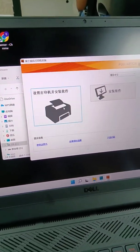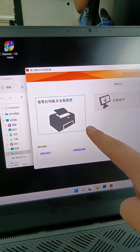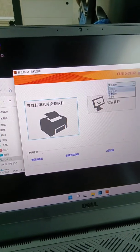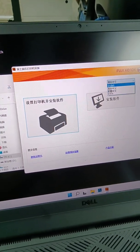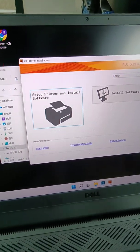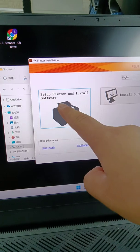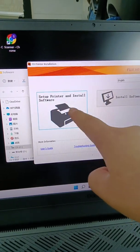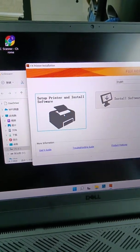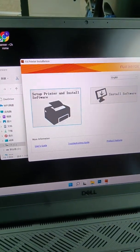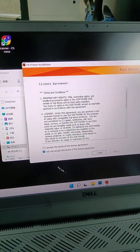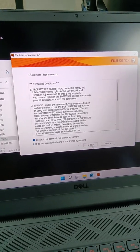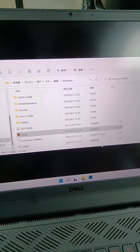And enter the first one, set up printer and install software. And I accept NAS USB.